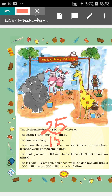Then came the squirrel. She said, I can't drink 1 litre of Kheer. Please give me only 500 millilitres. As you know, the squirrel is a very small animal and it can't drink so much Kheer — that is 1 litre. So the squirrel is telling, just give me 500 millilitres of Kheer. Now the donkey asked, 500 millilitres of Kheer?